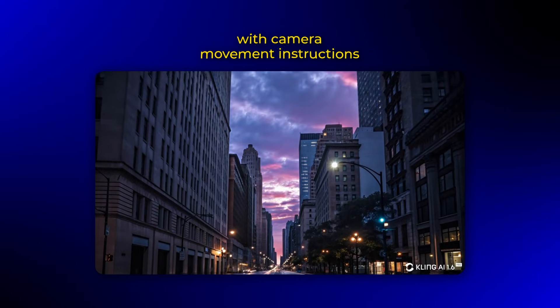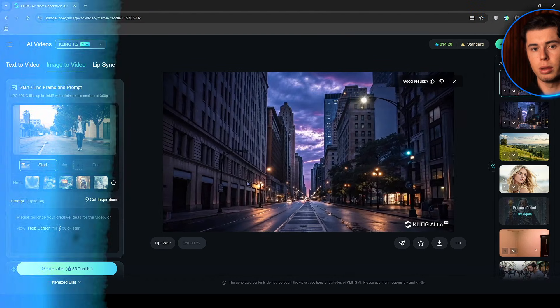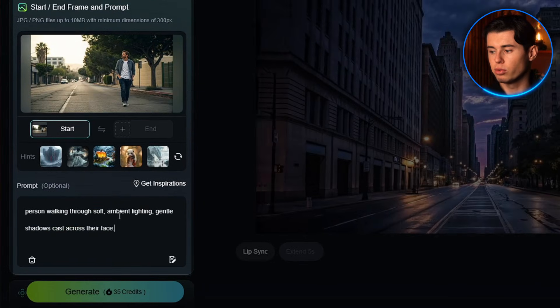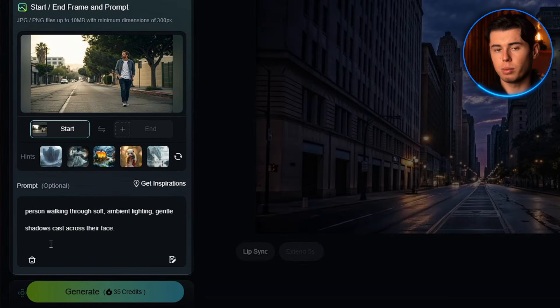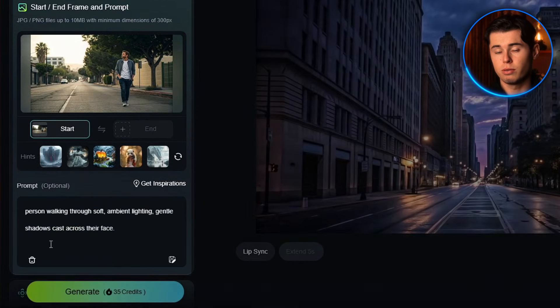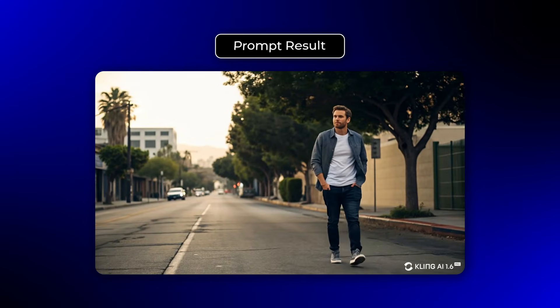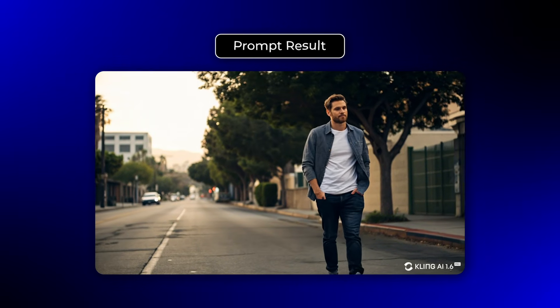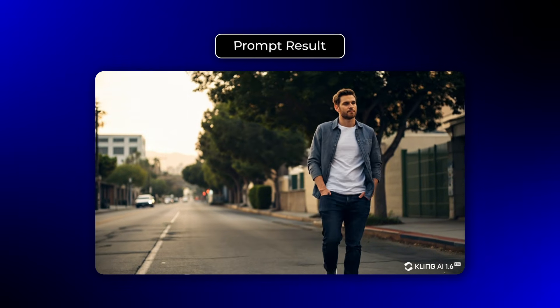You can also enhance your results by including lighting and atmosphere details. Instead of 'person walking,' try 'person walking through soft, ambient lighting, gentle shadows cast across their face.' These details help Kling 1.6 create more polished, professional-looking videos.